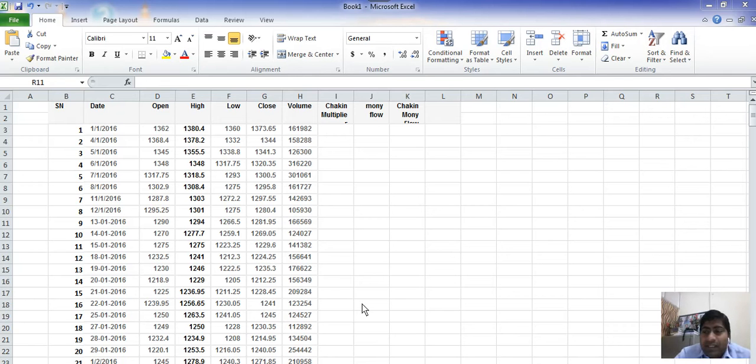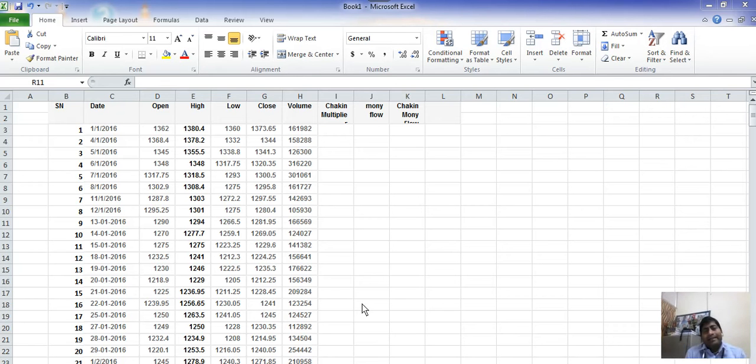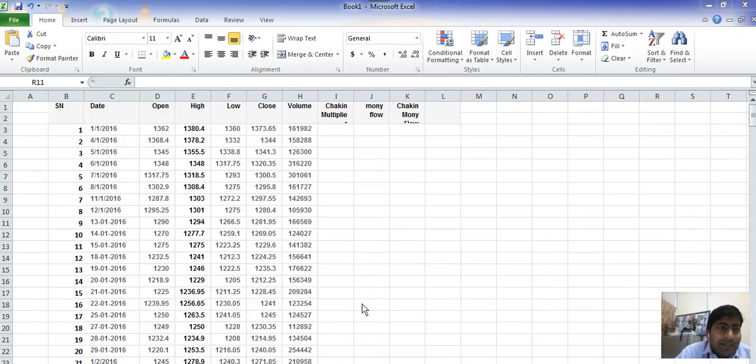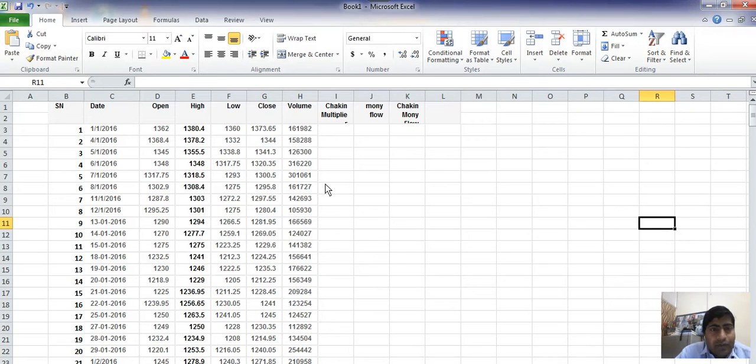Today I will teach you Chaikin Money Flow indicator, what it is and how it works. I will take real data for ACC Cement from the stock market. Here on Excel I have already taken real data for ACC Cement.